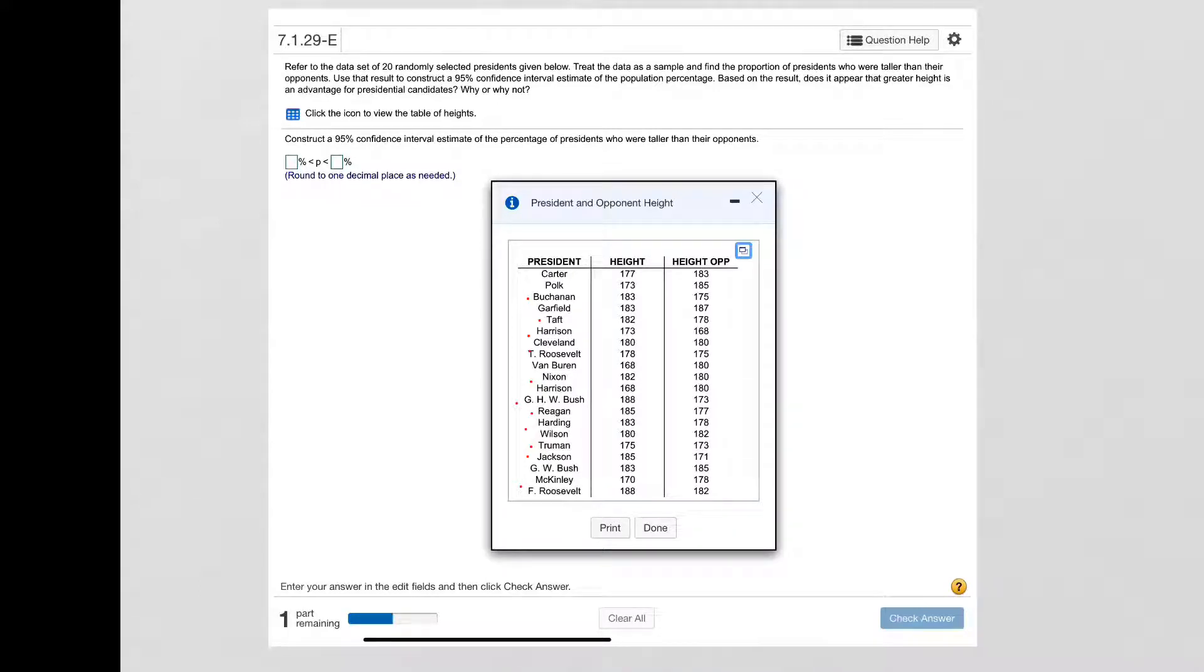And I have one, two, three, four, five, six, seven, eight, nine, ten, eleven, so I have eleven successes out of twenty. So that's my proportion, eleven out of twenty.